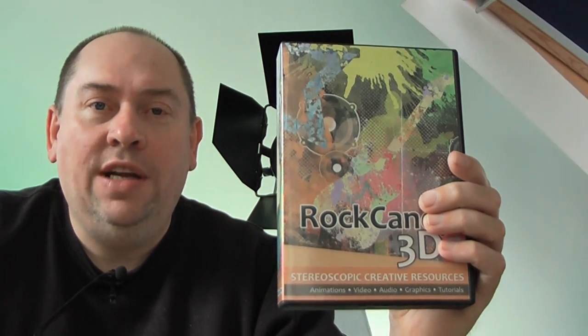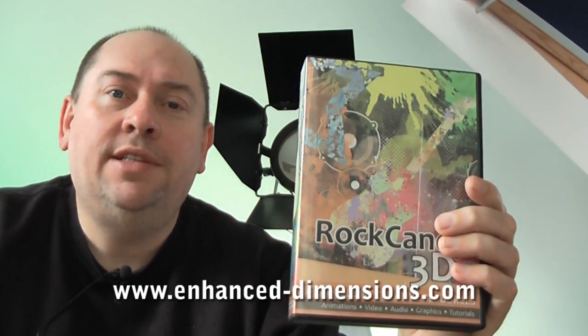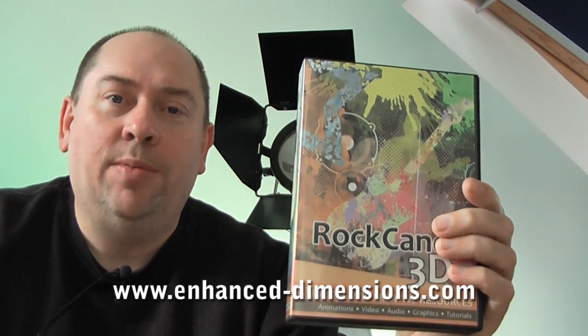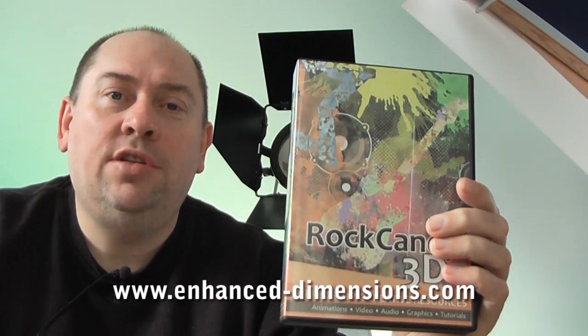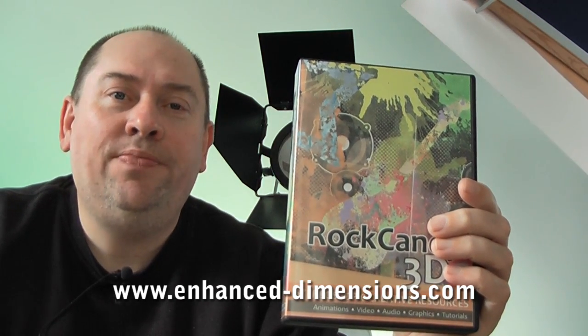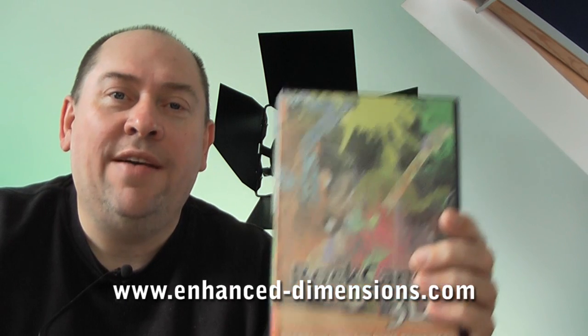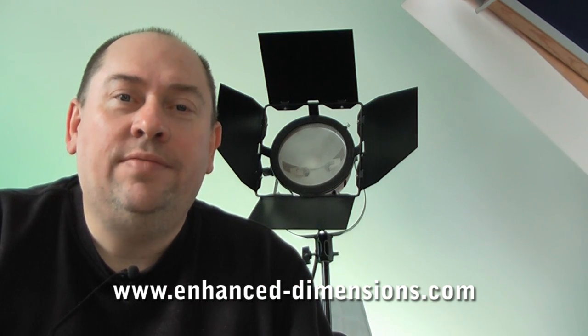Hi, I'm Andrew Merchie from Enhanced Dimensions. I'm just about to take you through a tutorial that uses stock media footage from our Rock Candy 3D stock collection. This stereoscopic stock collection can be purchased online now from www.enhanced-dimensions.com. Okay, on with the tutorial.